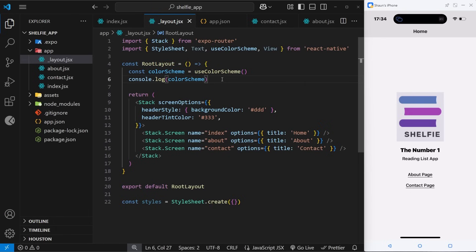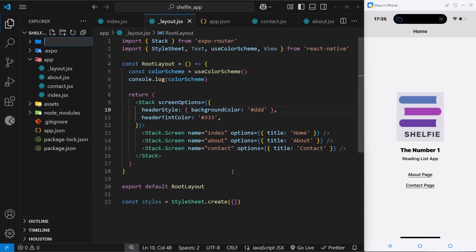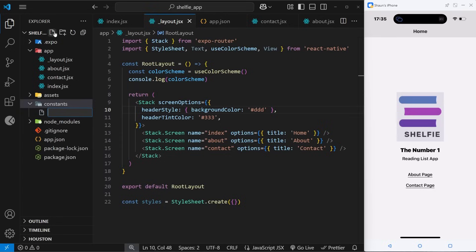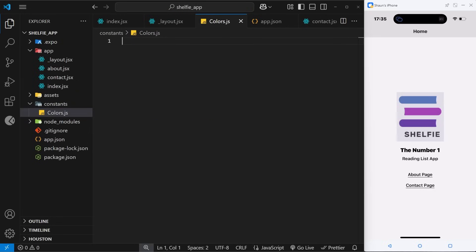Before we start styling, I want to make a new file to store a bunch of different theme colors, which we can then reference from the layout file and from any other components we make in the future. To do this I'm making a new folder called 'constants' to store global app constants, and inside that folder a new file called colors.js to store all the different theme colors. Rather than writing these from scratch, I'll copy them from the course files and paste them in.